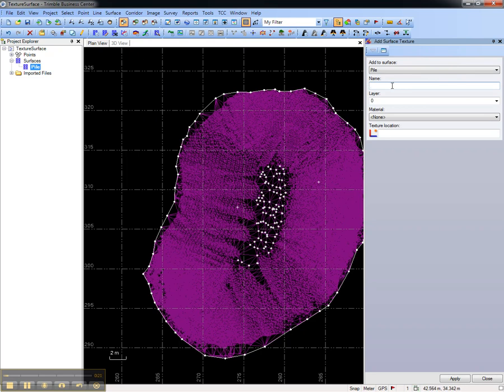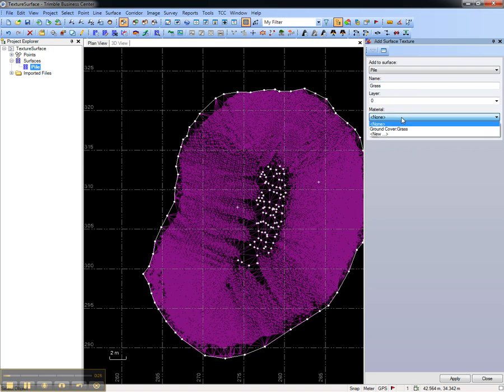Give the texture a name, and then choose the material which defines the texture.